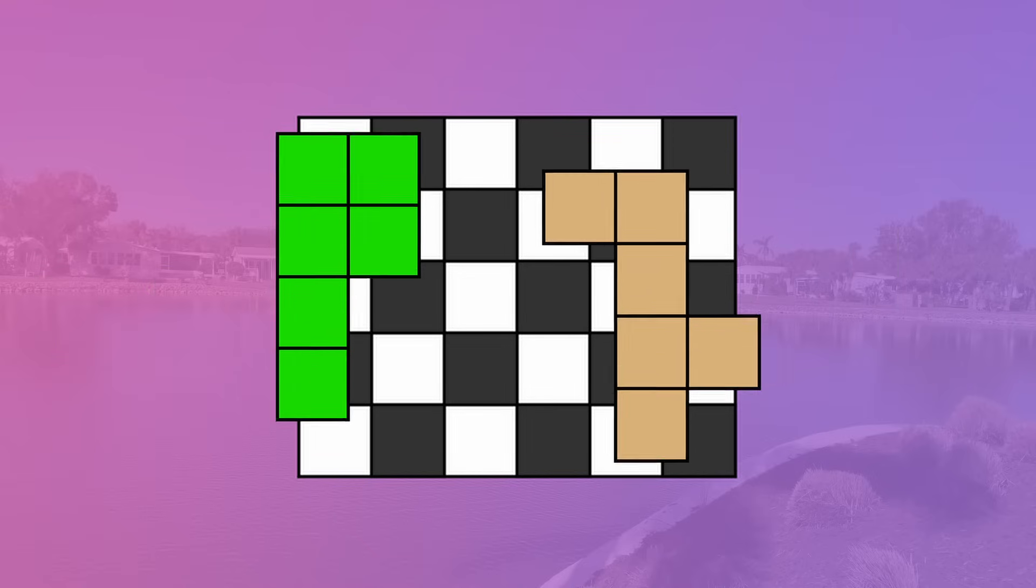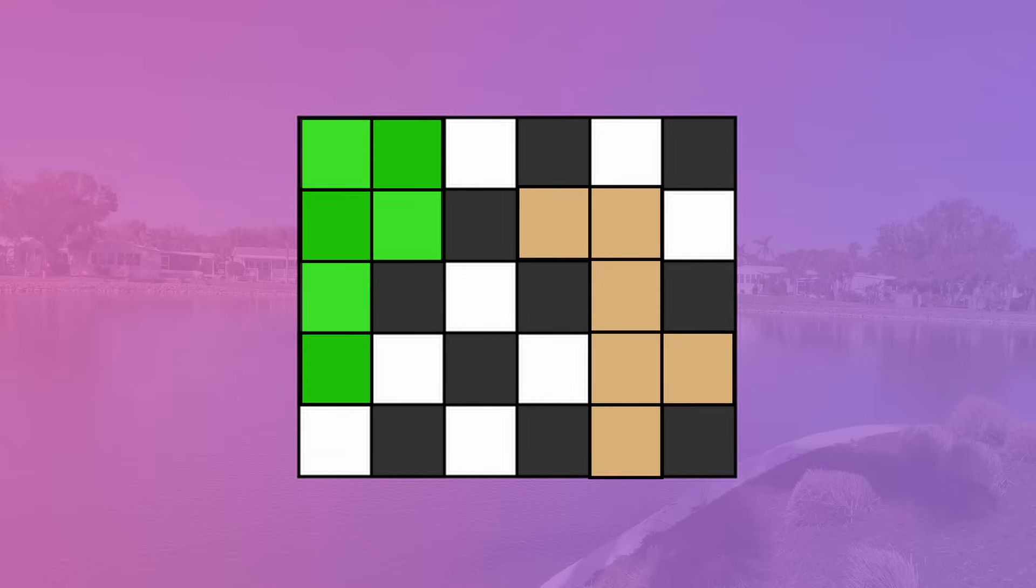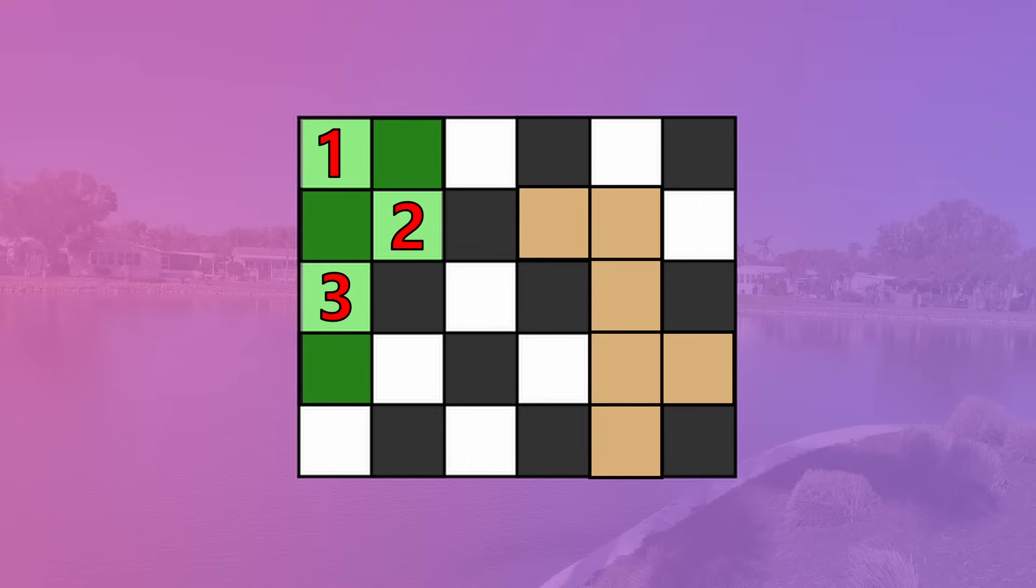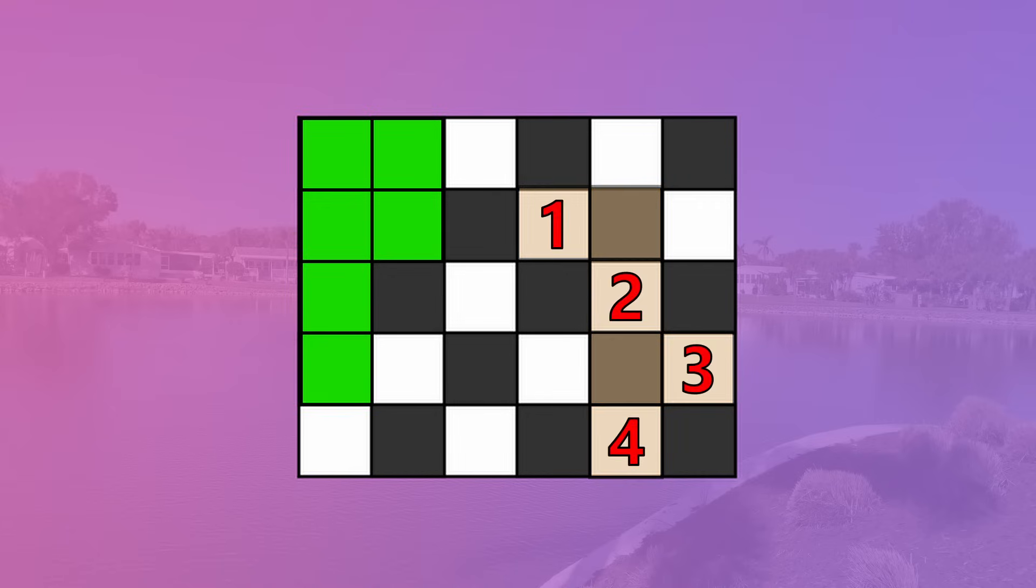When you place hexominoes over these cells, there are two options for what happens. Option 1: It covers 3 cells of one color and 3 cells of another color. Option 2: It covers 4 cells of one color and 2 cells of another color.